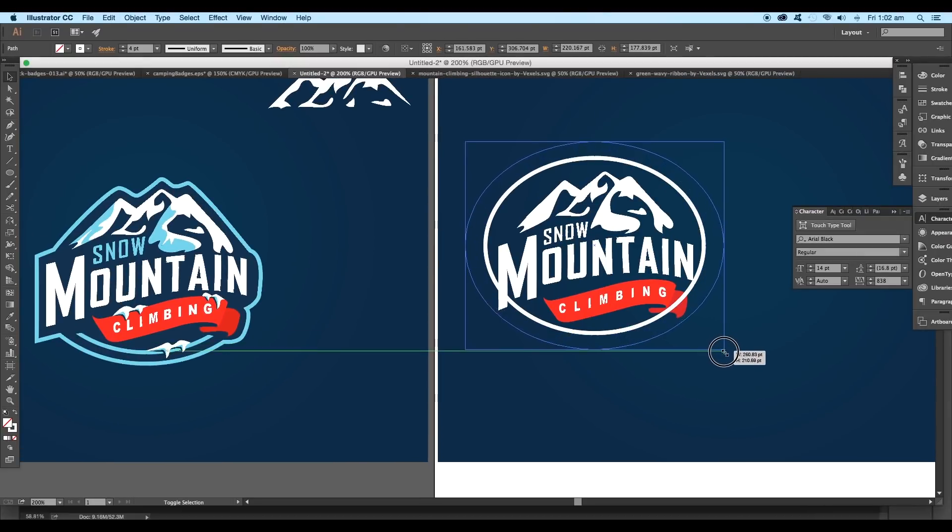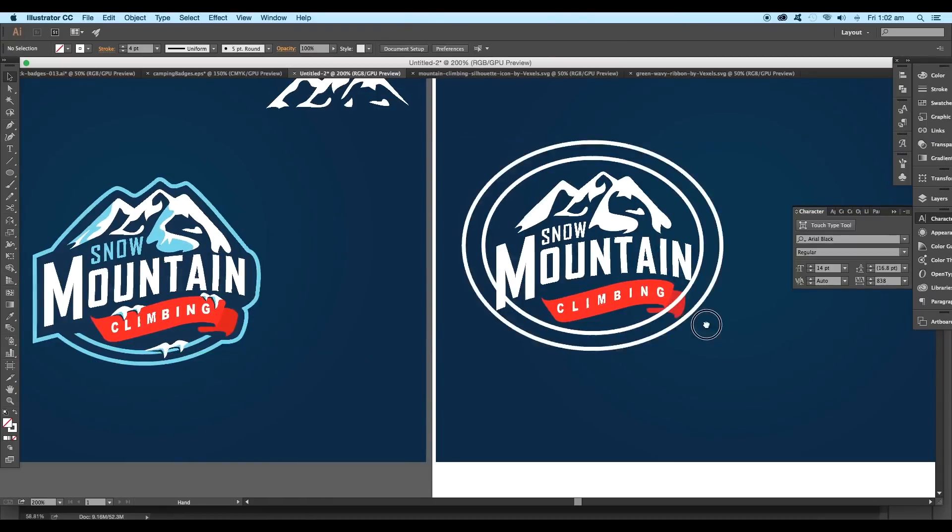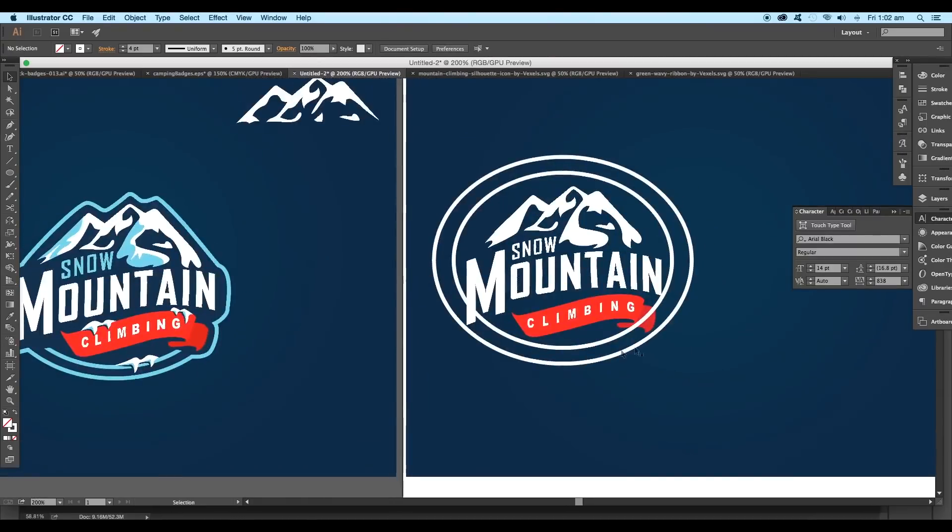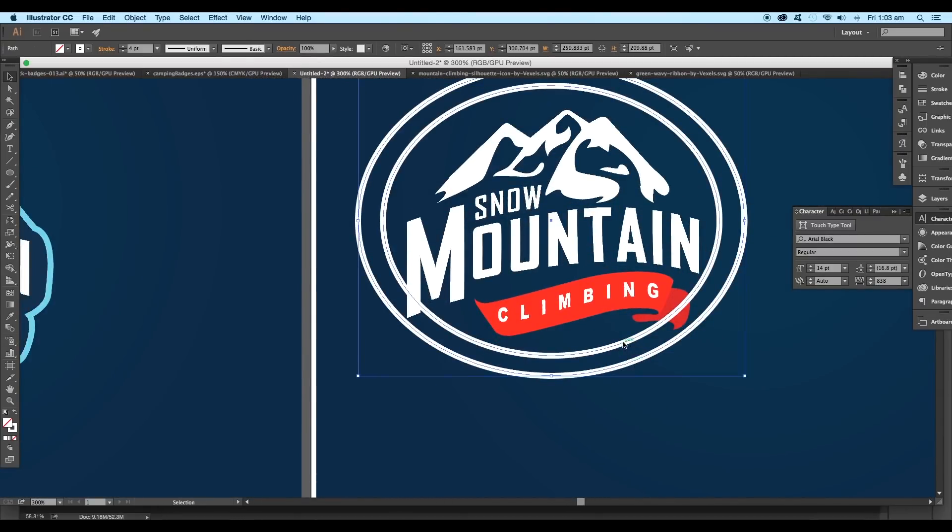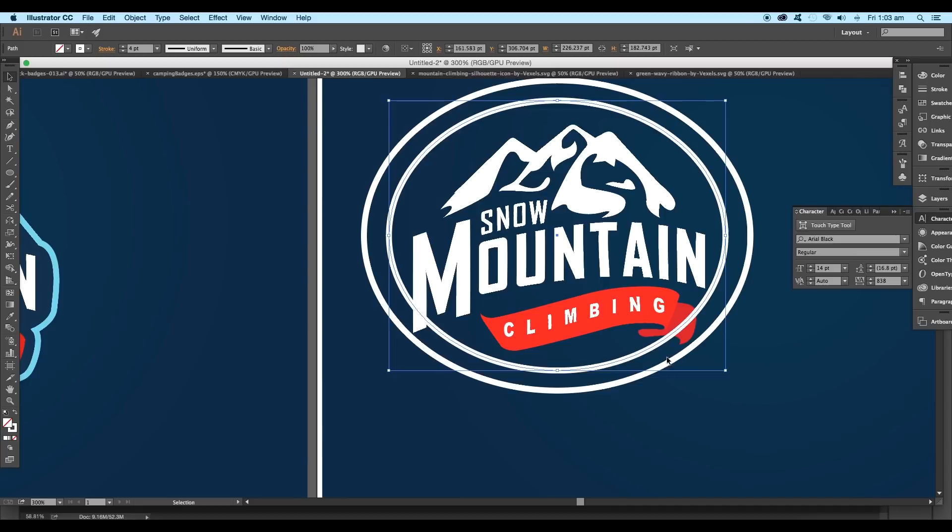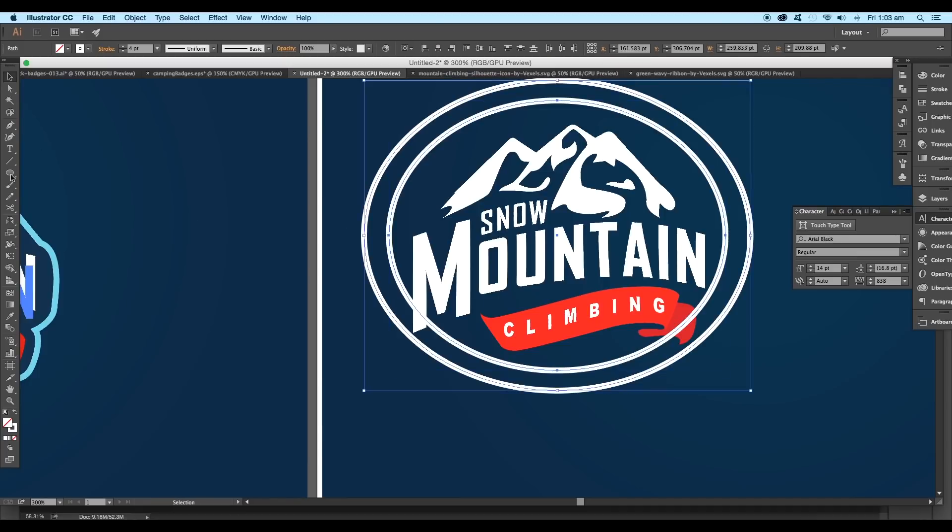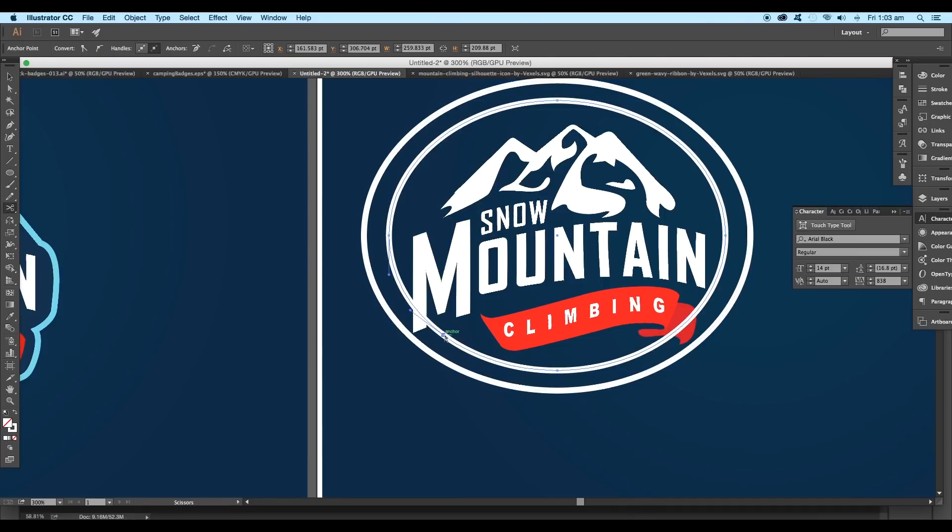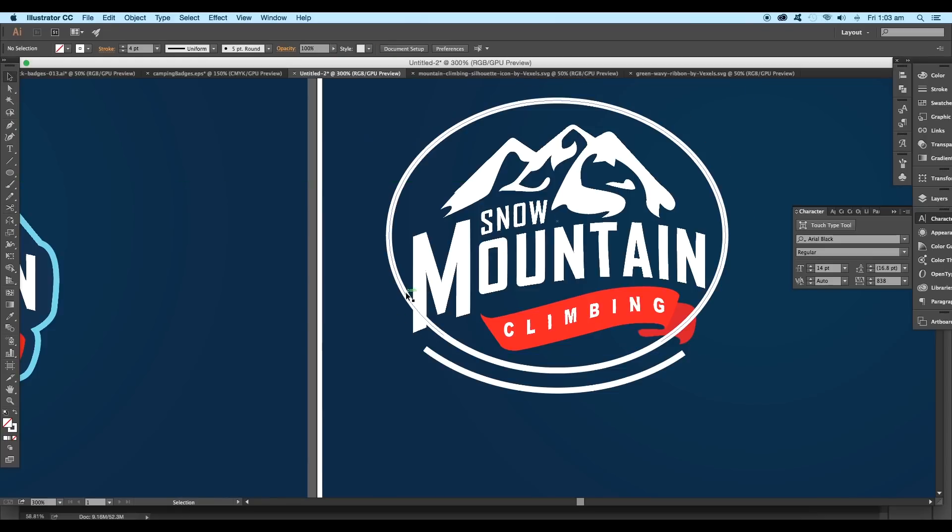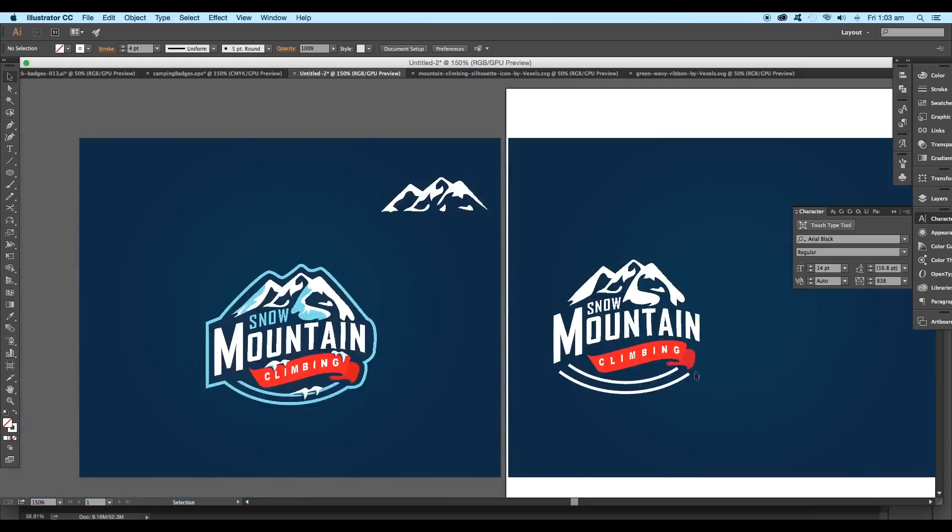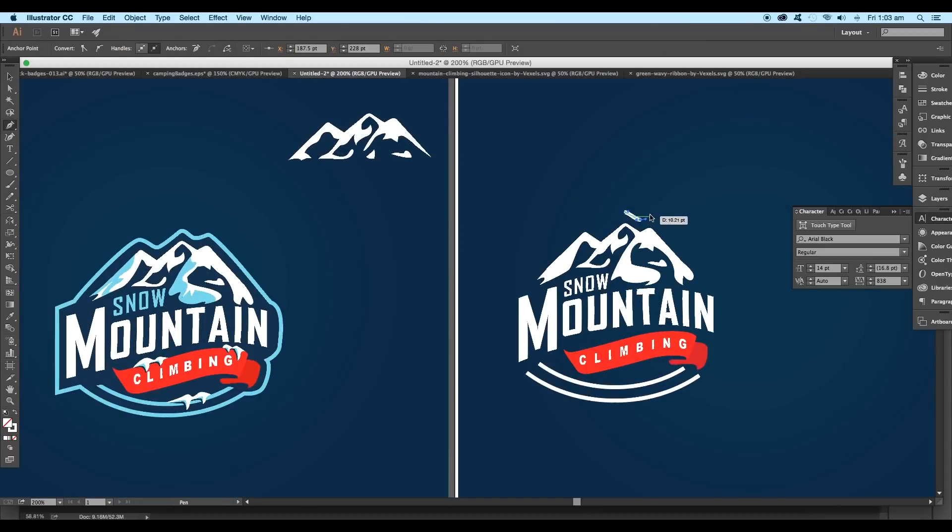Now select both ellipses and choose the scissor tool to delete out the unwanted curves. Give one cut here and the other on the opposite side. Do the same for the second curve, then delete out the extra pieces.